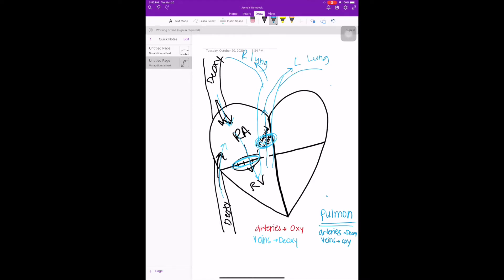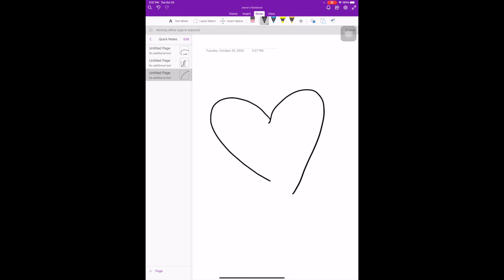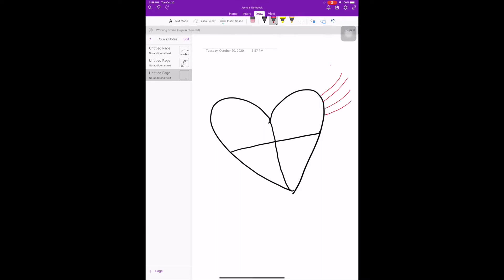Now let's go on to the left side. The blood is in the pulmonary circulation and it's getting oxygenated by the lungs. Now through the pulmonary veins, it's going to come in through to the left atrium. These are pulmonary veins, and they're bringing oxygenated blood into the left atrium.